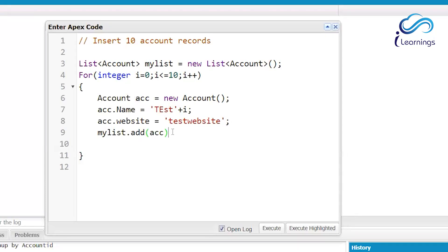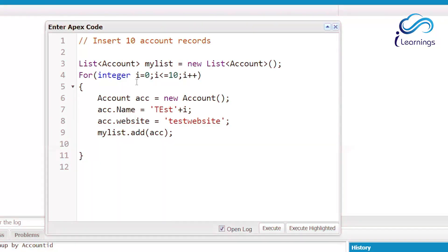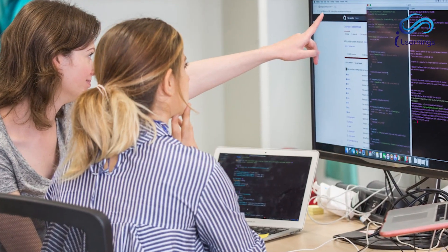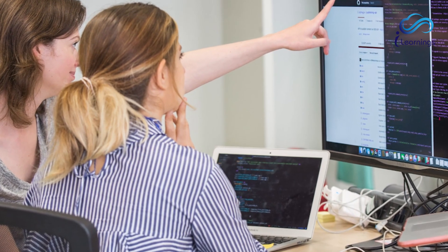So the correct approach is: inside the loop, instead of doing DML, I'll do my_list.add(acc) — adding the account to a list. When i=0, a new account is created (Test0), added to the list; i++, then Test1 is created and added, and so on. After all records are added, outside the for loop, we perform: insert my_list. We insert the entire list at once. This is bulkification.